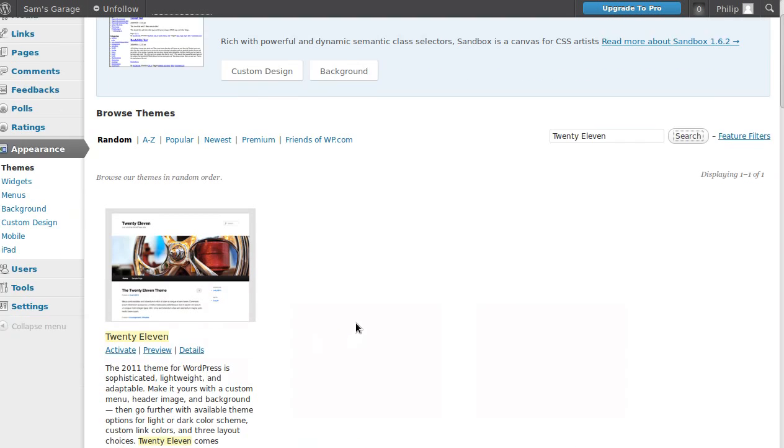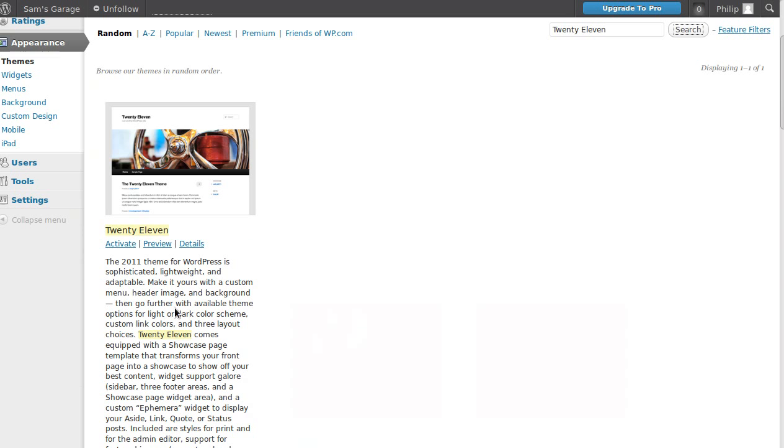And that's the one we want. So once you've found the theme you want—and we're using Twenty Eleven—all you need to do is click that Activate button.